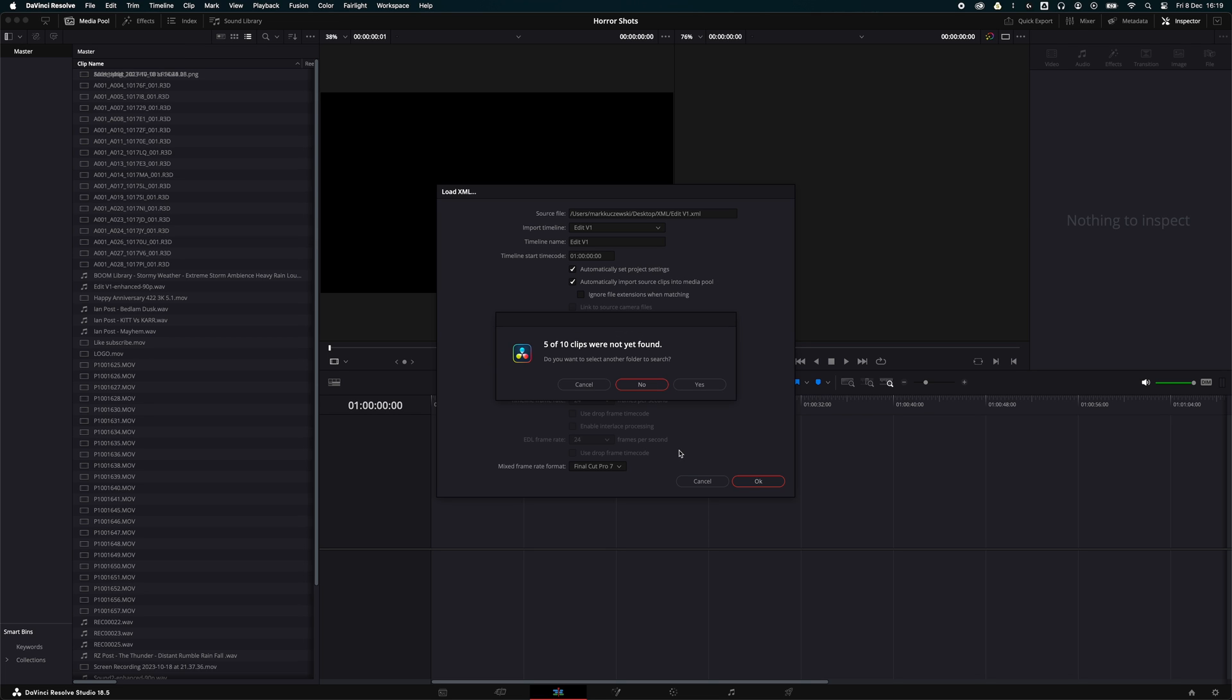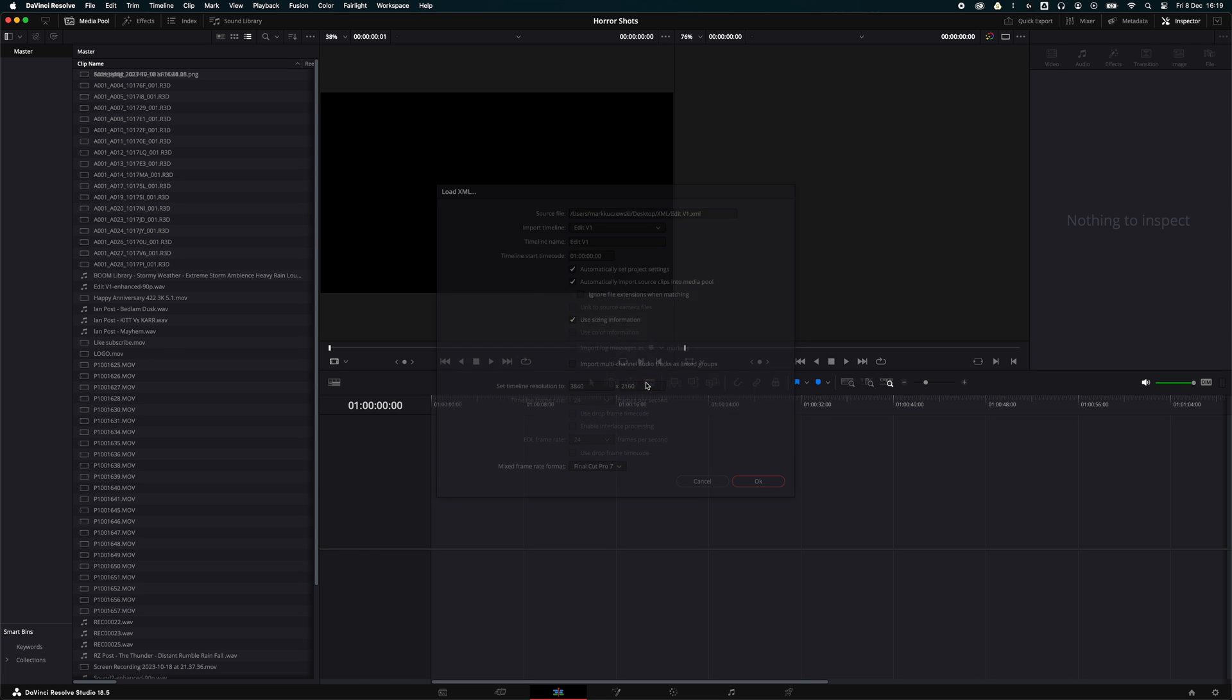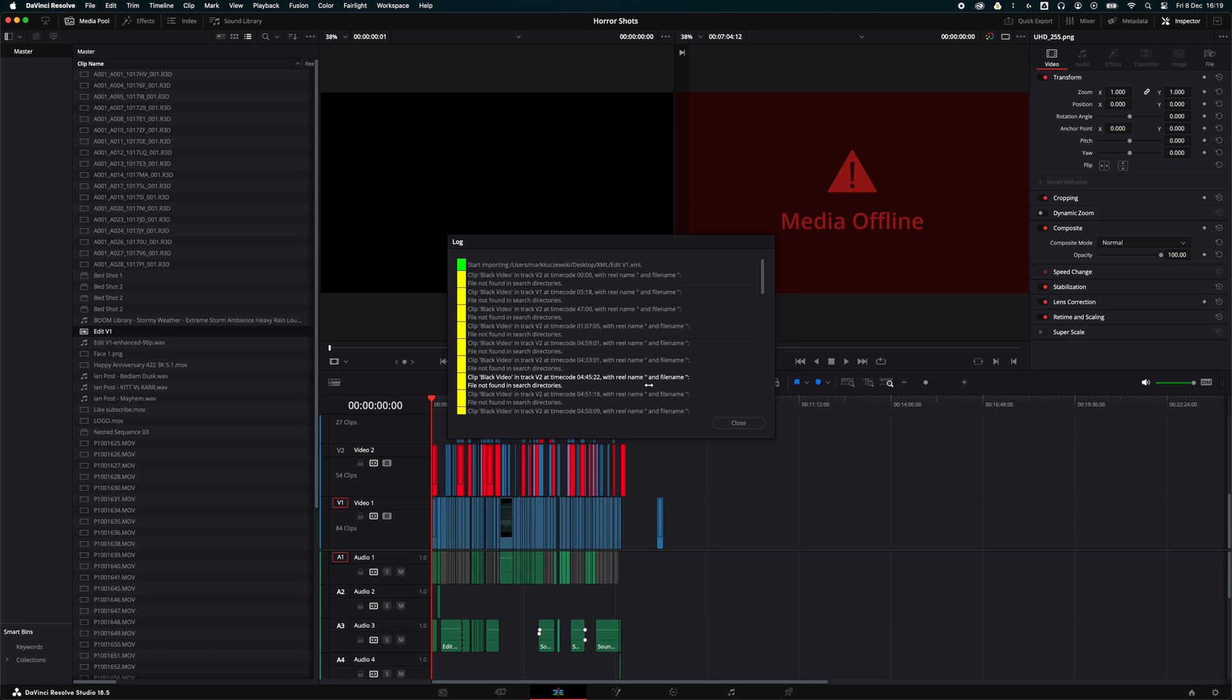You do have the option to navigate and try to find the files that it hasn't found, and that may fix it. But usually there are always some things that don't transfer over from Premiere Pro.